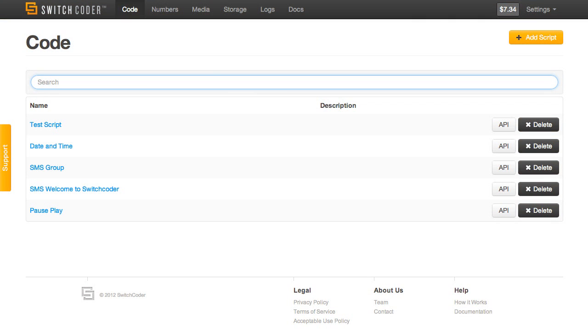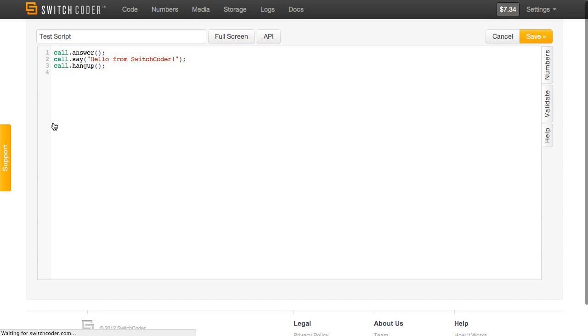Let's look at how you invoke scripts with SwitchCoder. I have this test script right here. As you can see, it answers a call, says hello from SwitchCoder, and then hangs up.